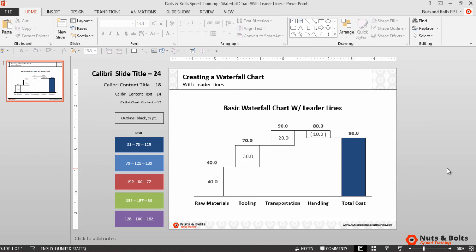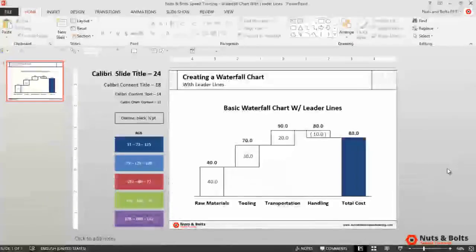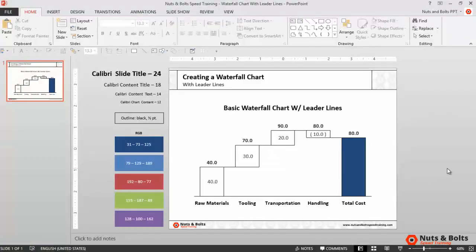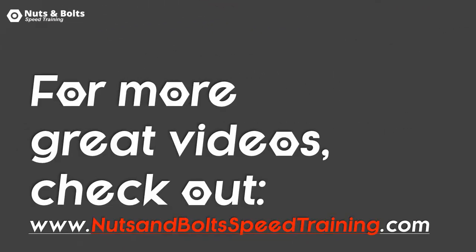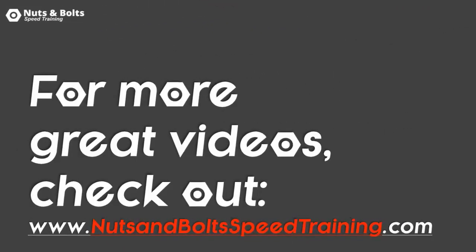And there you have a waterfall chart with leader lines, which is a nice additional visual element to add when working with waterfall charts like this. This is Taylor from Nuts and Bolts Speed Training, and I'll see you at happy hour.